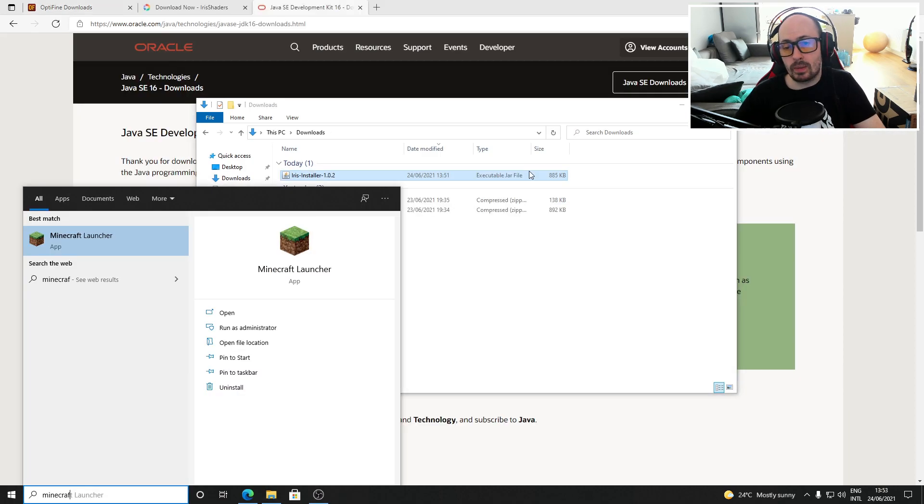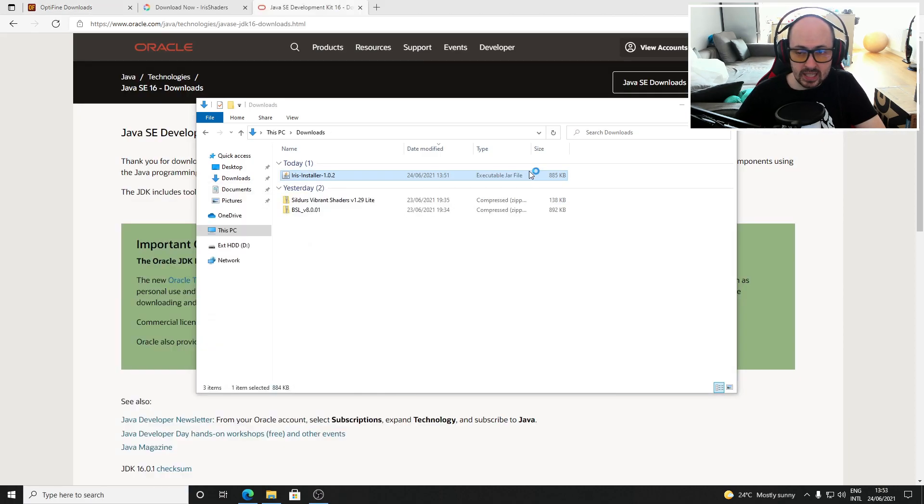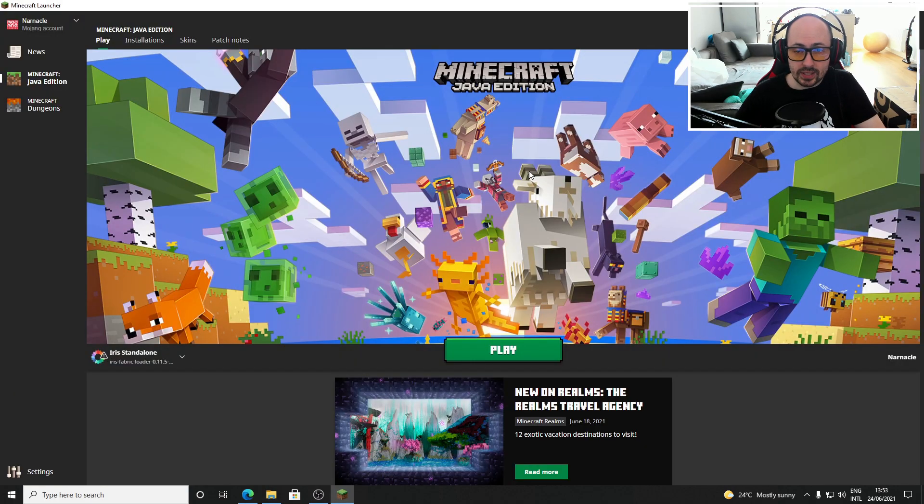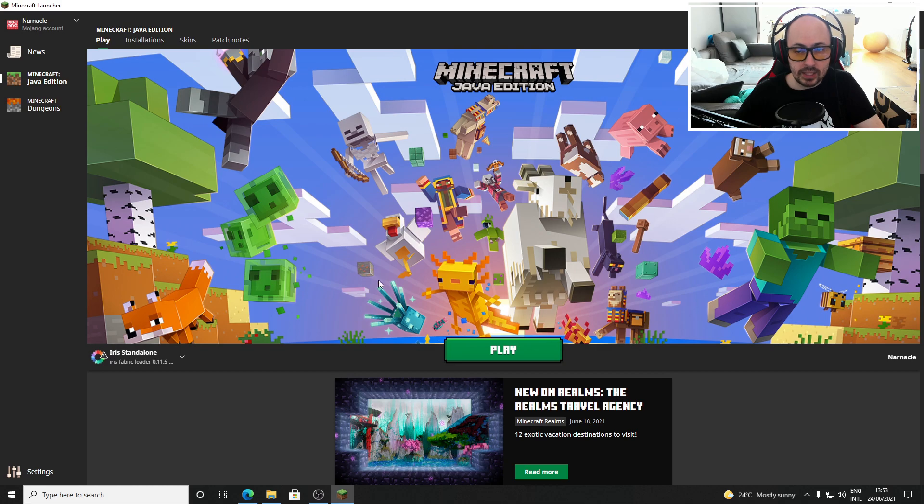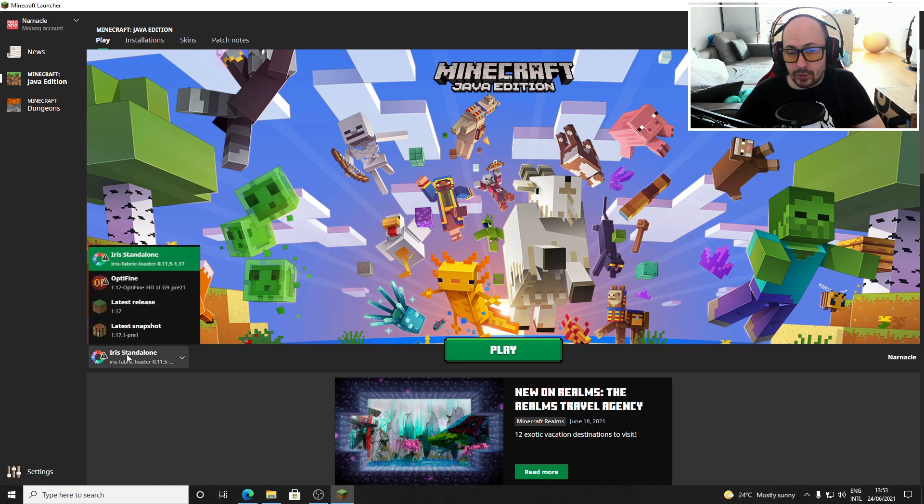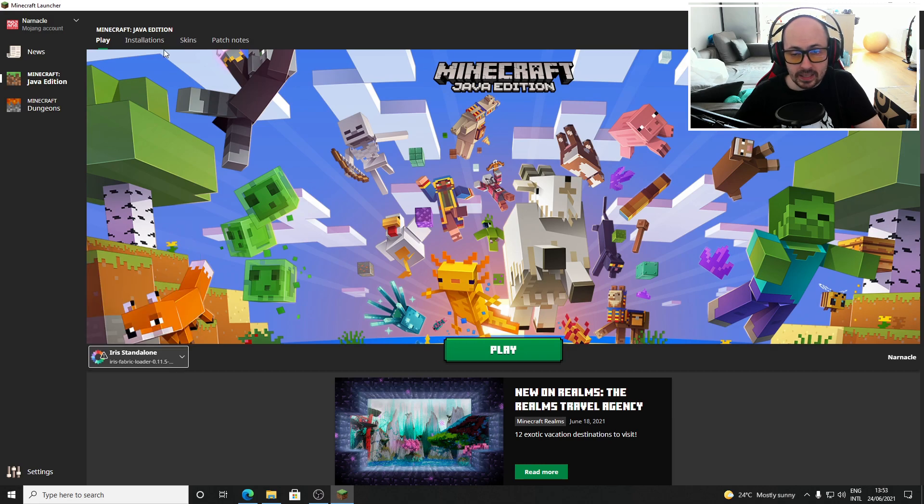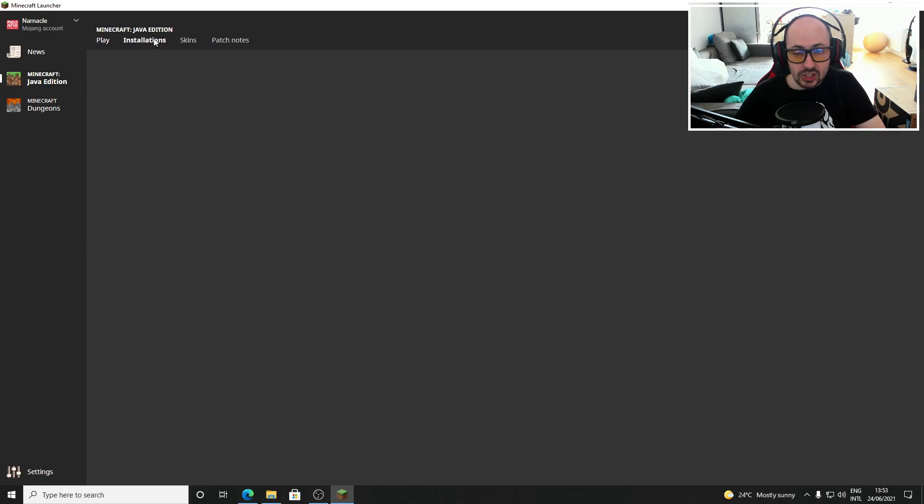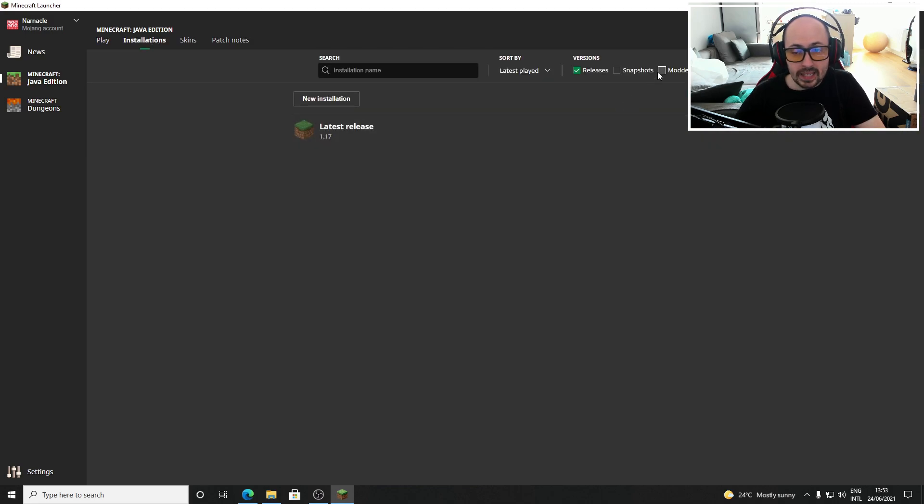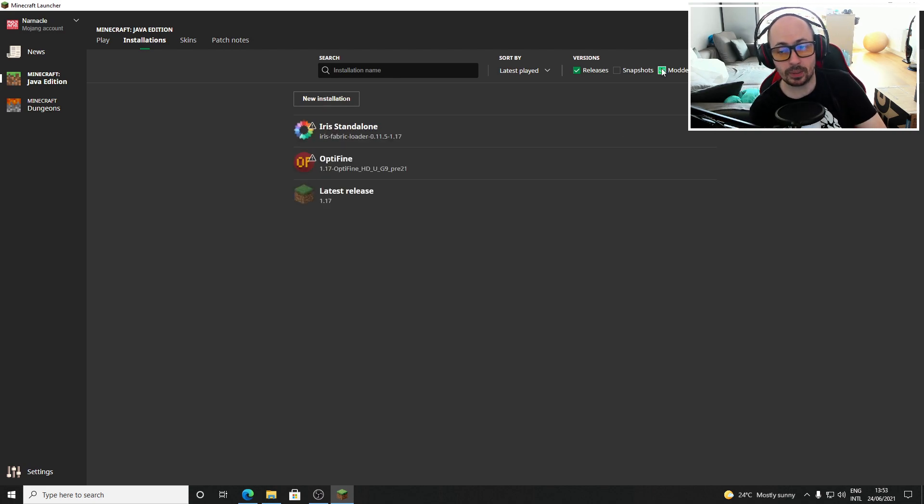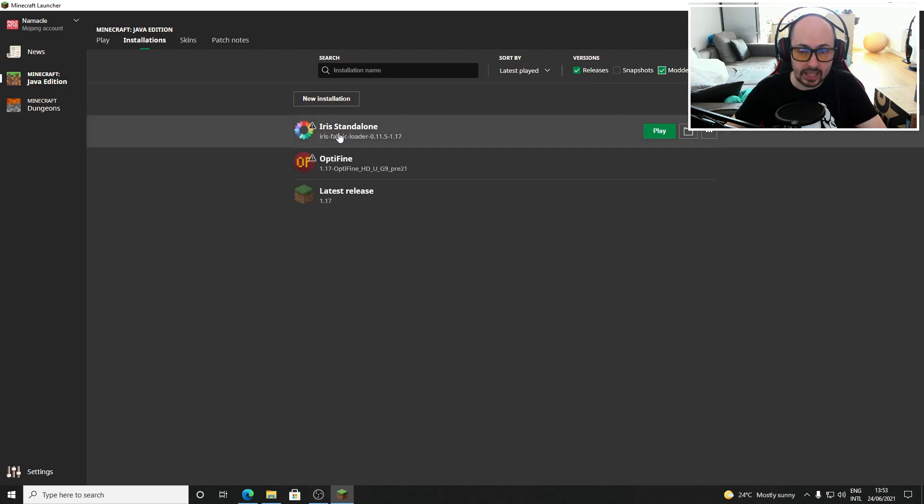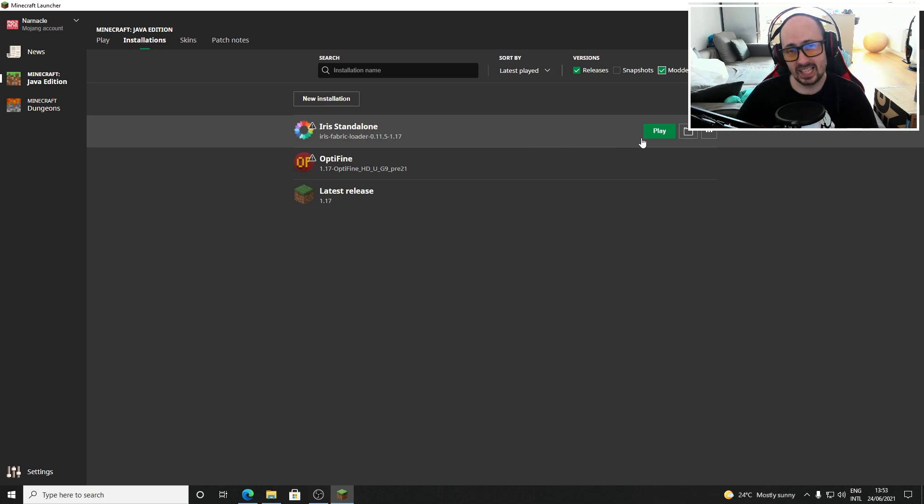You can now open your Minecraft launcher and next to the green play button click the drop down menu to select the Iris standalone version. If you don't see the Iris standalone version listed here you can click on the installations tab at the top and check the modded checkbox. Iris standalone should now appear in the list.